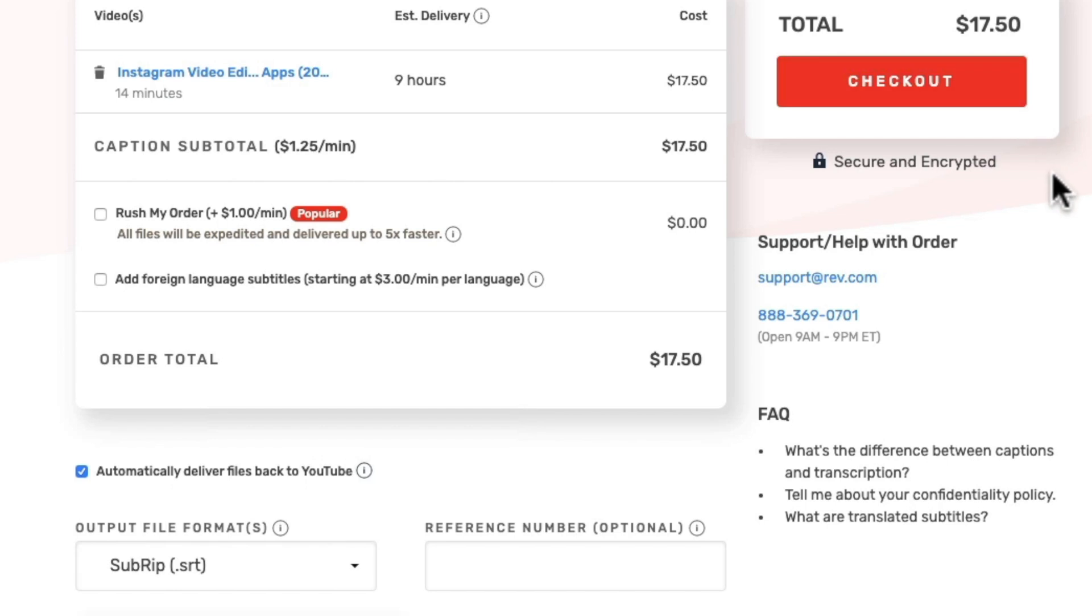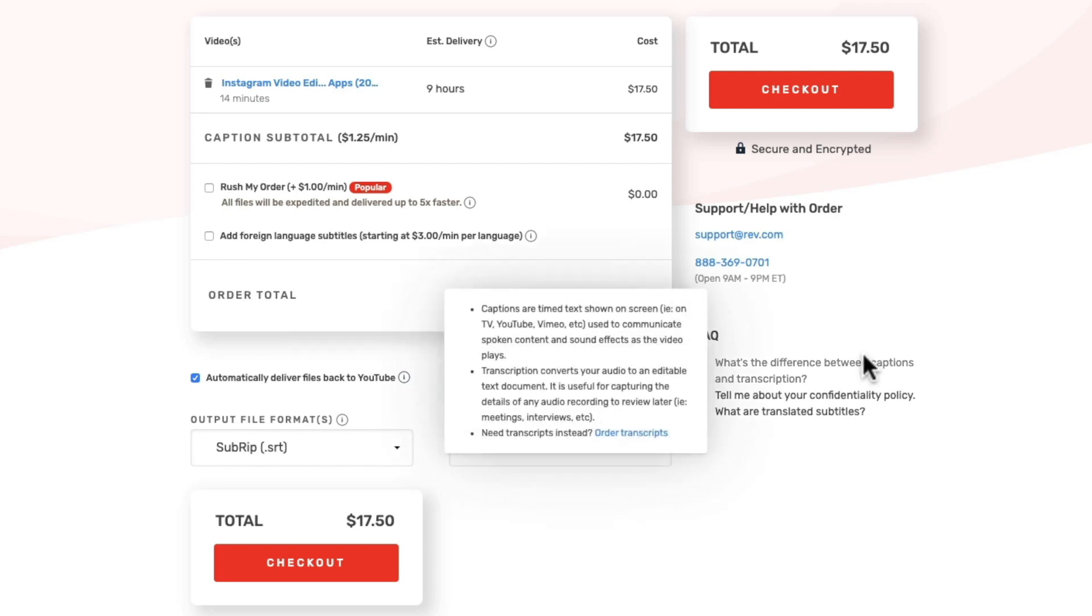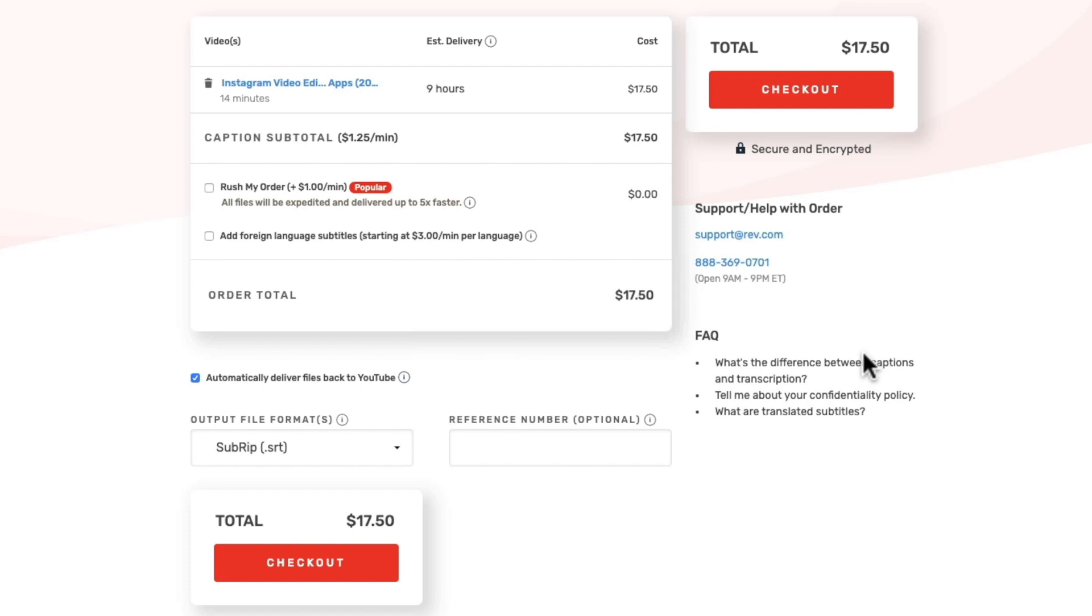So this means that beyond this page once you have paid the $17.50 that transcription, that caption will be automatically uploaded to your video with no additional work from you. So imagine if you're doing this in bulk and you're doing three or four videos at a time. It's just one simple process. Click a couple of buttons and those captions are going to automatically show up on your videos.